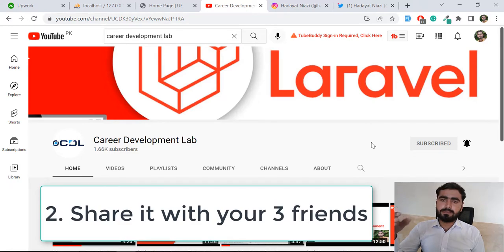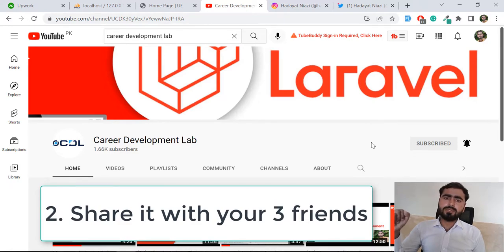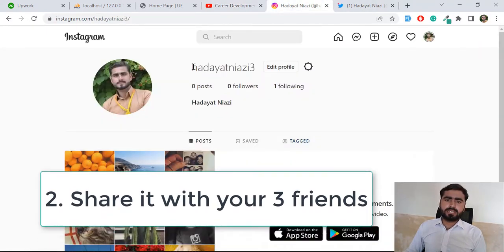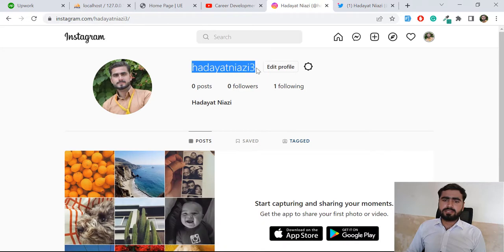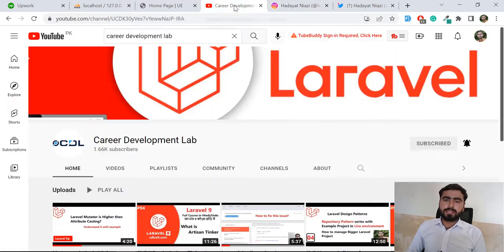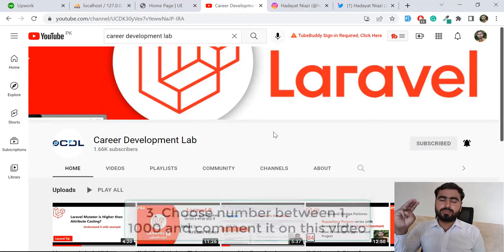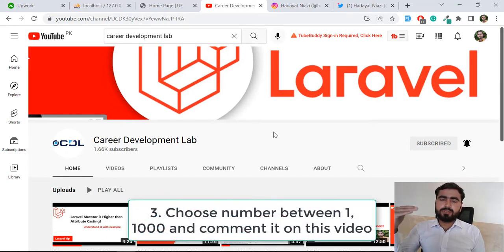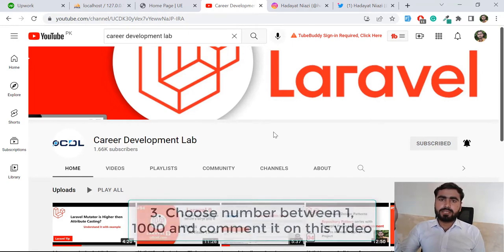The question arises: how will I verify that you shared it or not? You need to send it on my Instagram. I recently created this Instagram account for this purpose. You need to send the message on my Instagram — my Instagram ID is theanthony3.